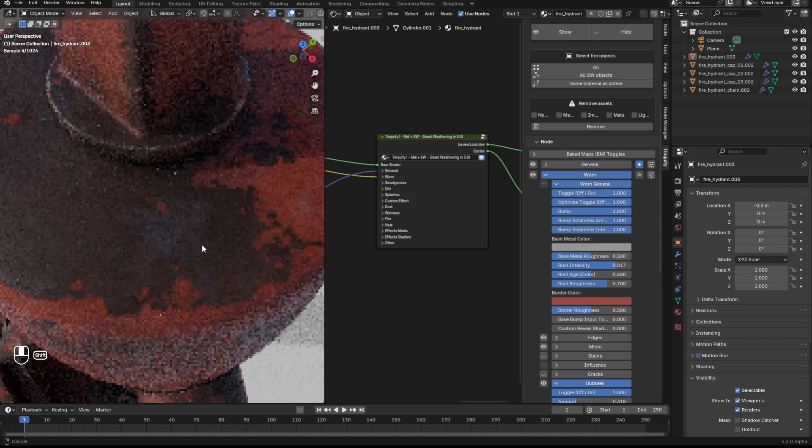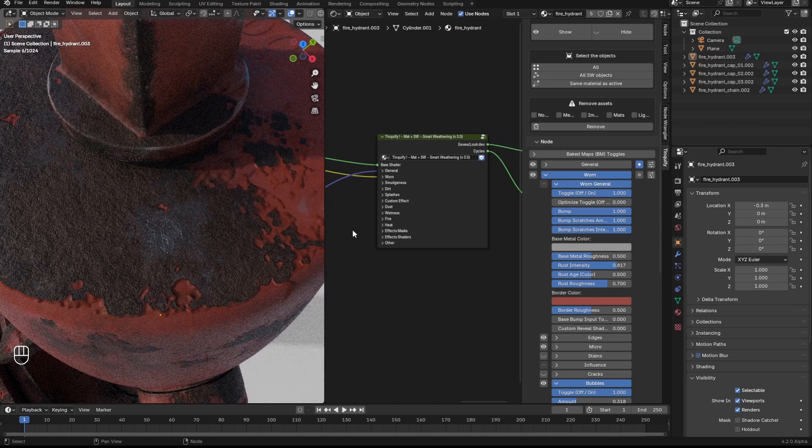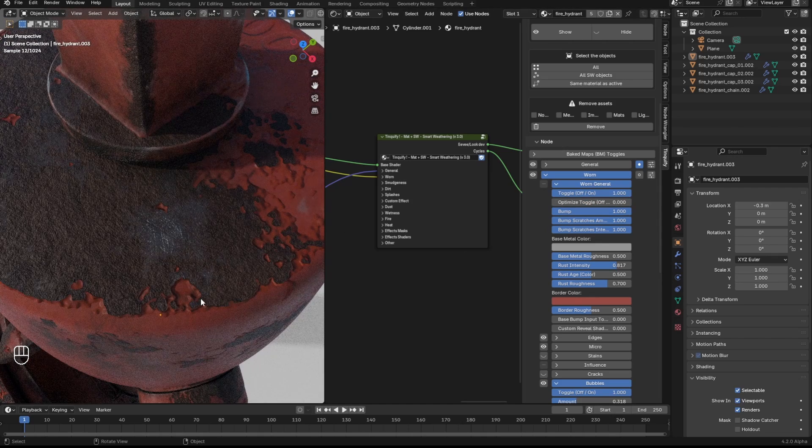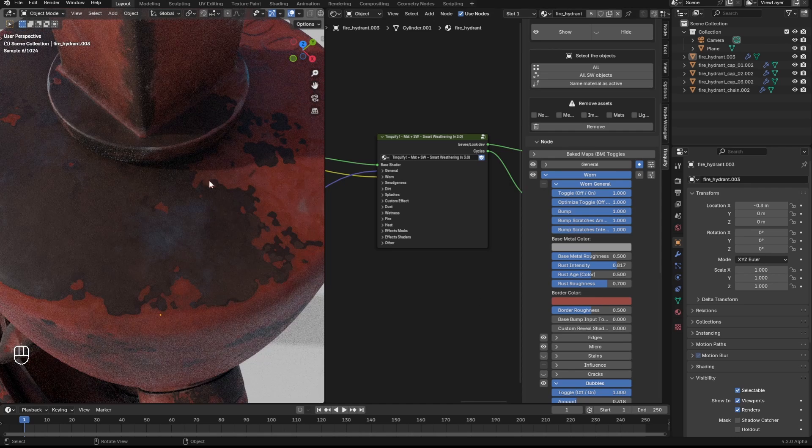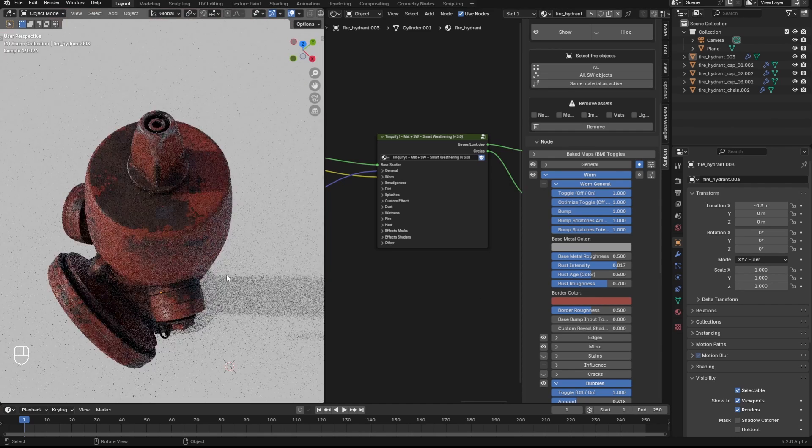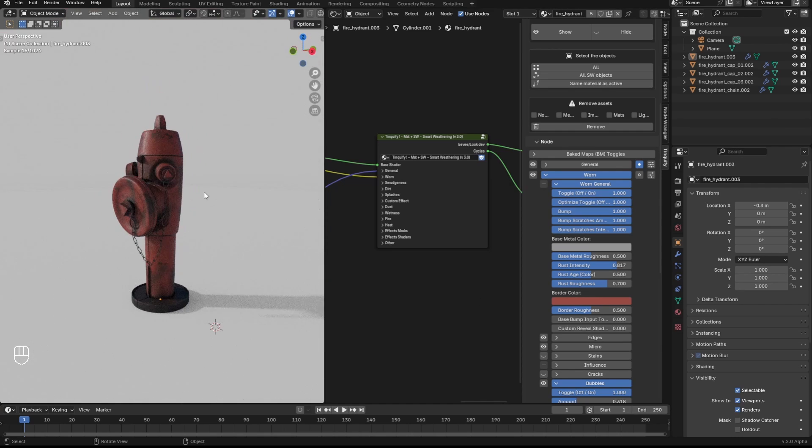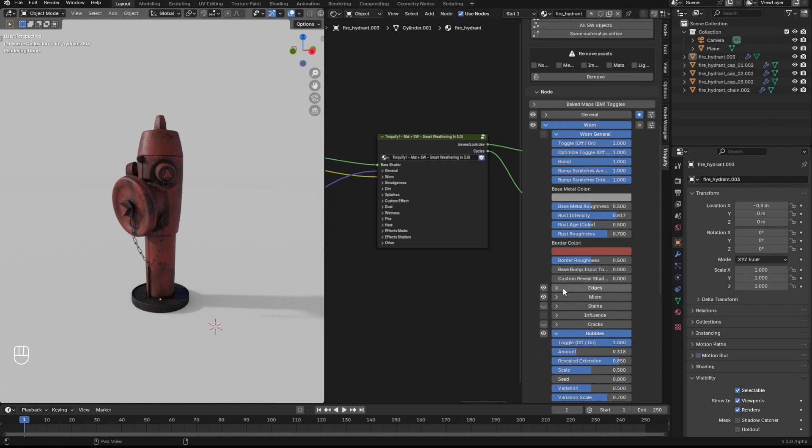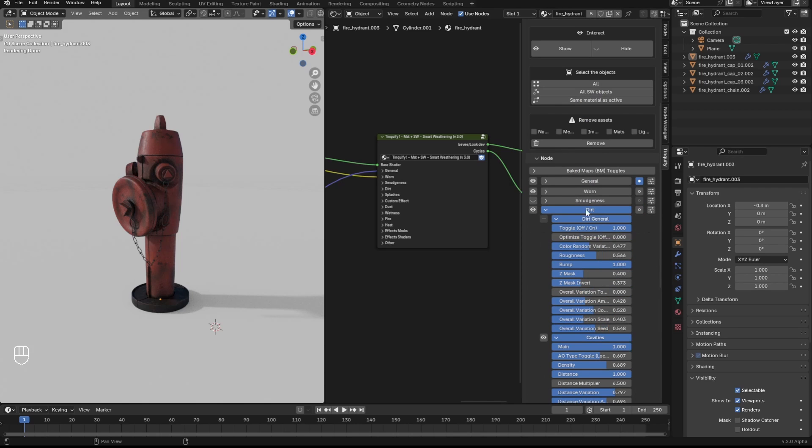Another great tip is that if you are not going to do a very close-up render, enabling the option to optimize it will have minimal impact visually and it will help a lot with performance. This option is available in the dirt effect and in some other effects as well.